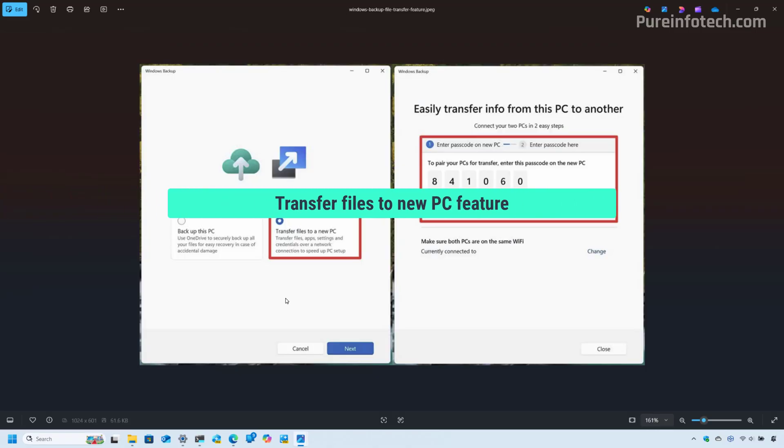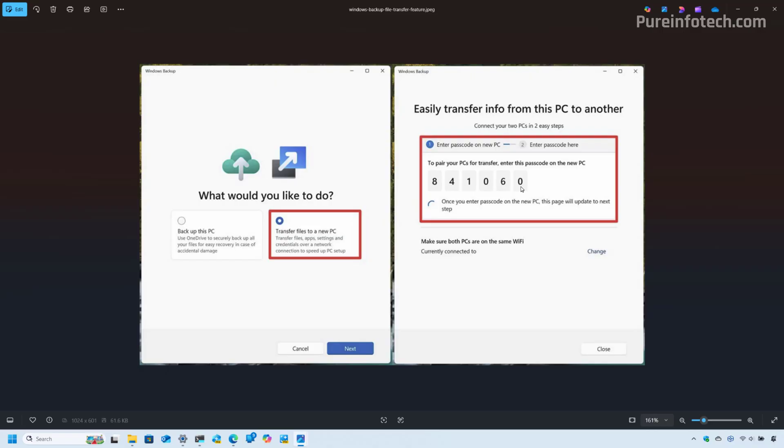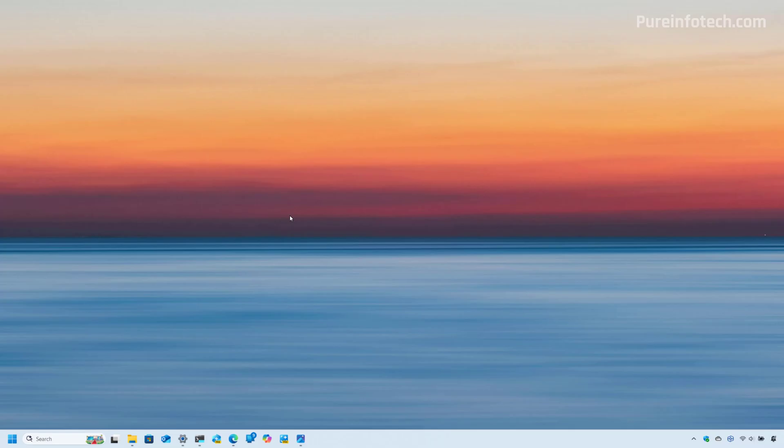And finally, Microsoft didn't mention this, but it is working on updating the Windows Backup application. And in the future, you will see an option to transfer your files to a new PC. So basically when you open the Windows Backup app, you will have this option to transfer files to a new PC. And then if you have another computer connected to the same network, you can enter this passcode. So the two computers will connect and you will be able to transfer your files, apps, settings, and credentials over the network to the new PC, making it easier to transition from an older to a new PC.